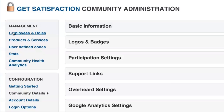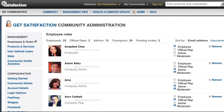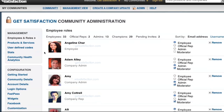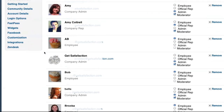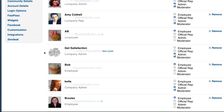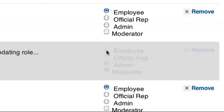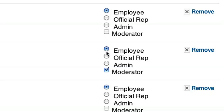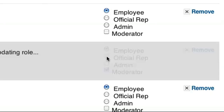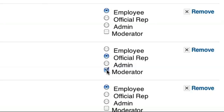In the employee and roles page, you can add employees. Depending on your plan, you can set their status as an employee, official rep, or admin, and toggle on moderator status for any of the roles.